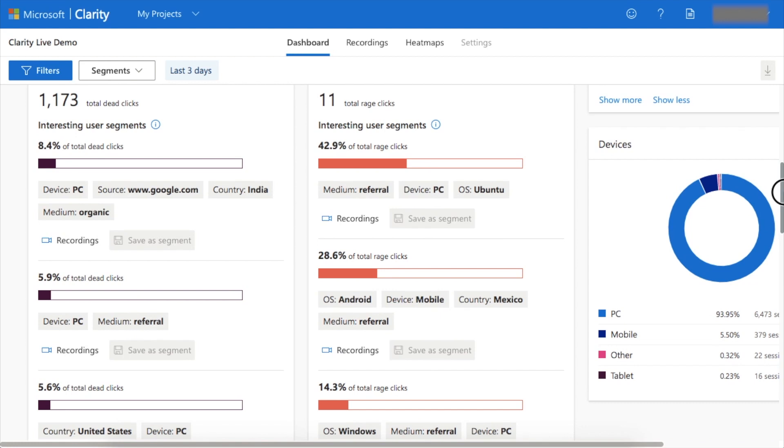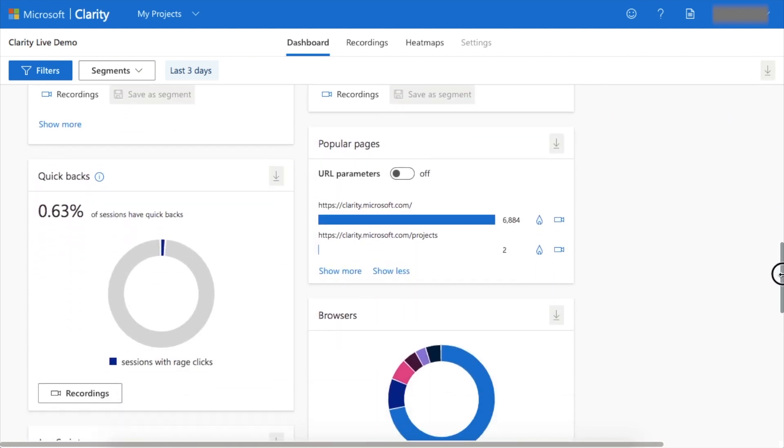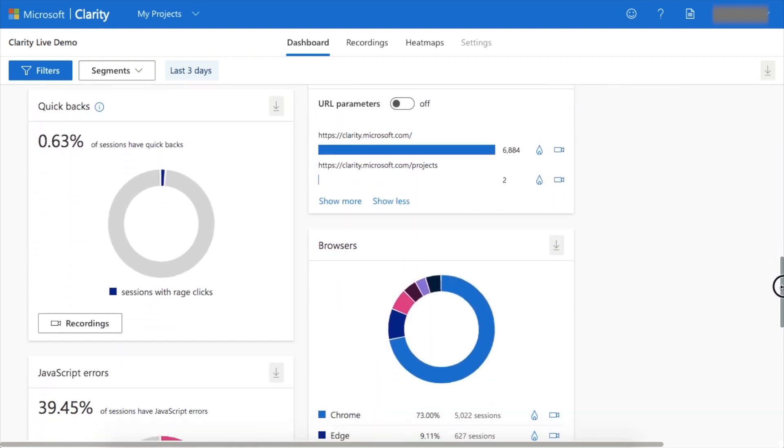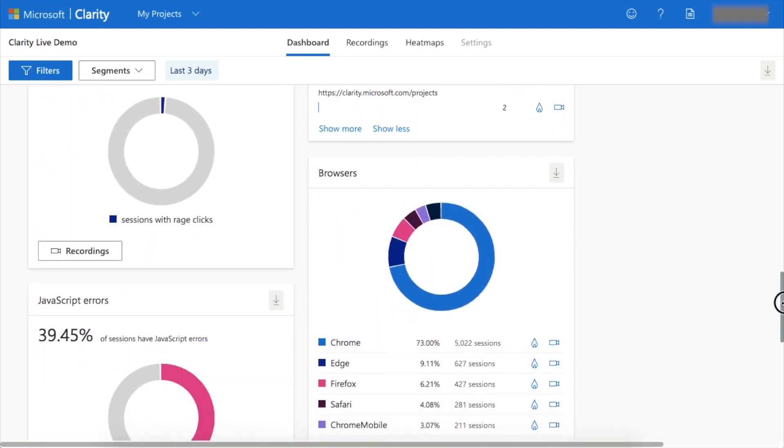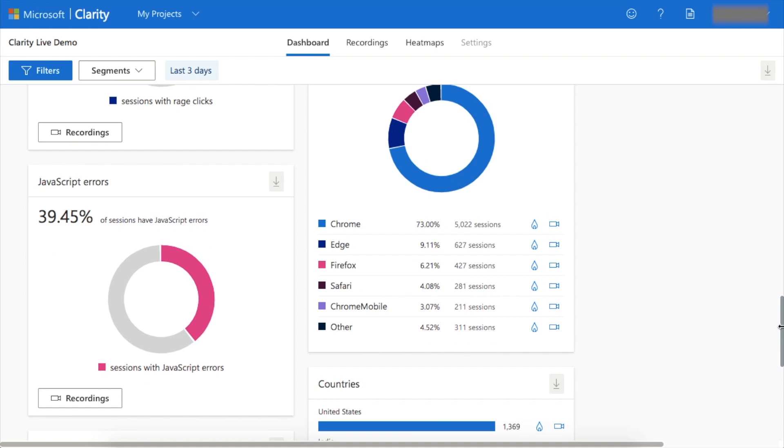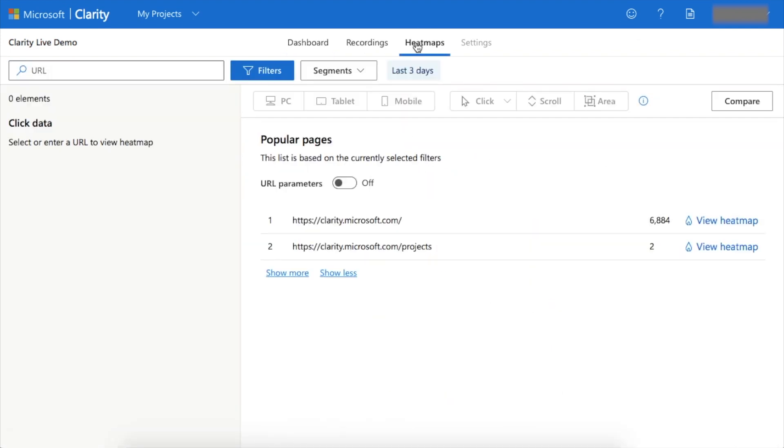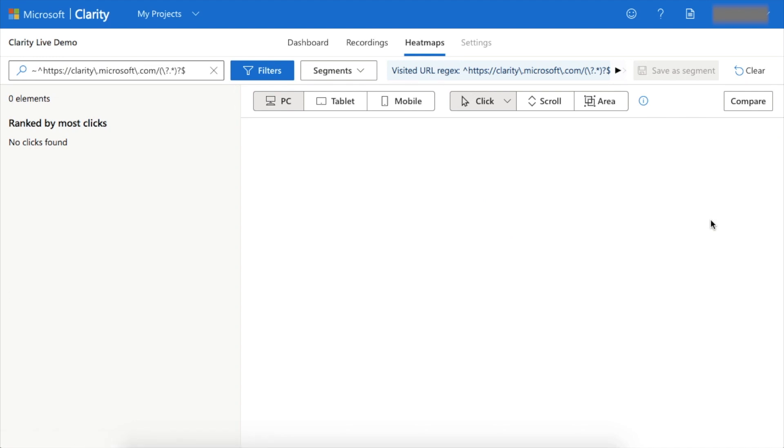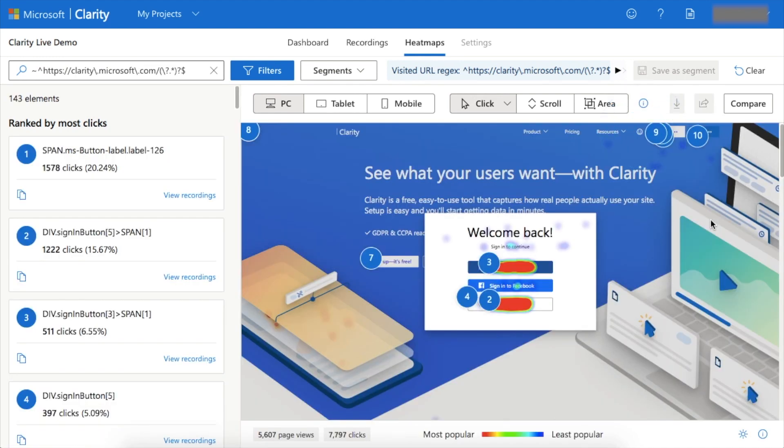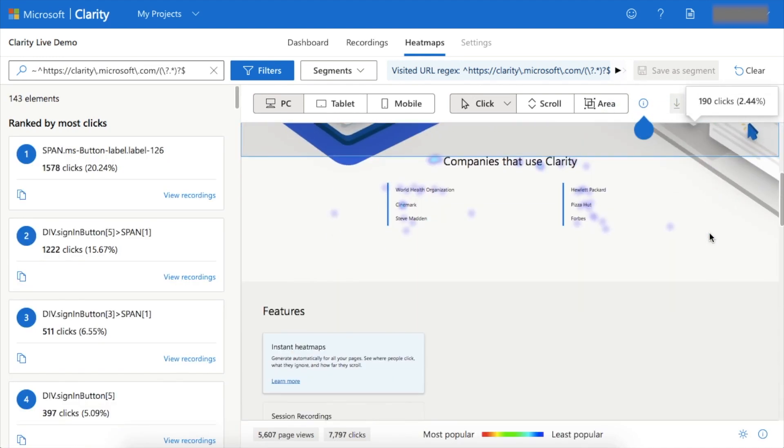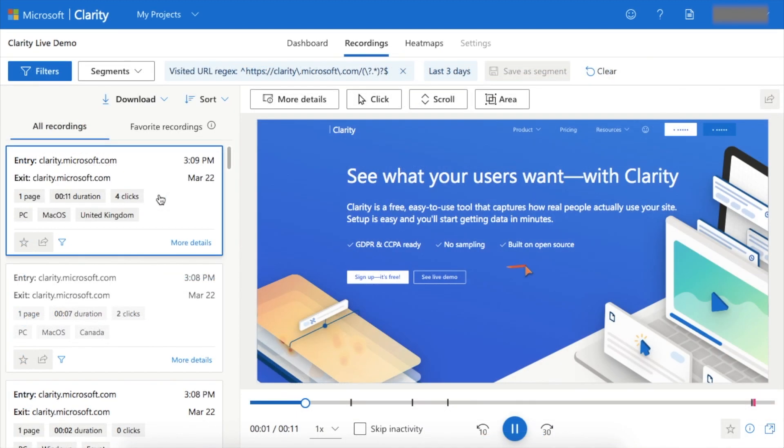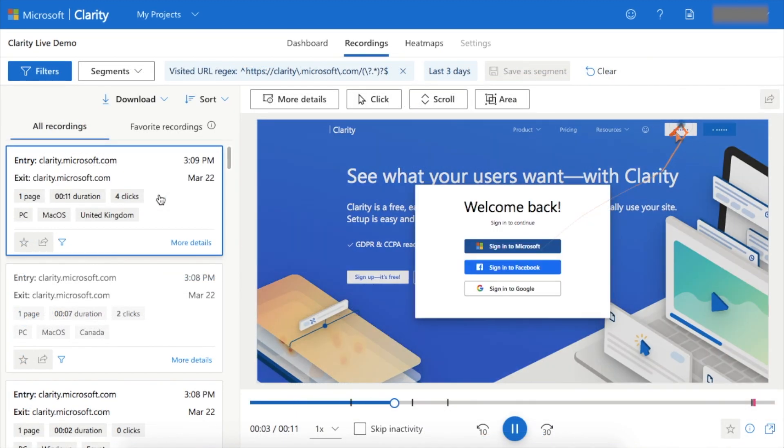So what is Microsoft Clarity and why do you want to integrate it on your website? Well, Microsoft Clarity can give you incredible insight into how users interact with your website. Two of the biggest tools in Microsoft Clarity are heat maps, which give you insights into where users are focusing their attention, and session recordings, which show you every click and mouse move that a user makes while they're on your website.